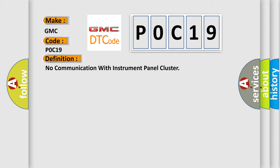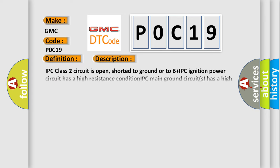And now this is a short description of this DTC code. IPC class 2 circuit is open, shorted to ground or to B plus. IPC ignition power circuit has a high resistance condition. IPC main ground circuits has a high resistance condition. IPC module may have failed and is pulling the circuit low.